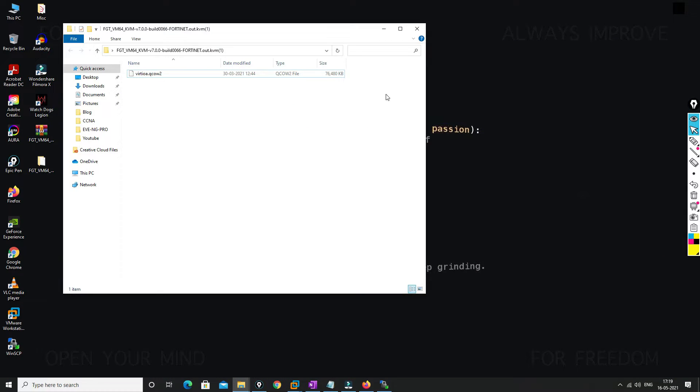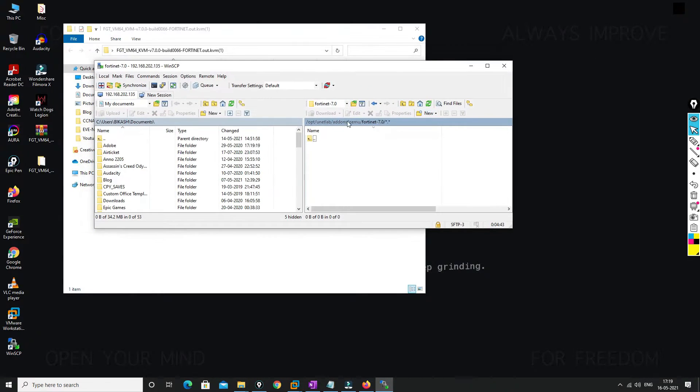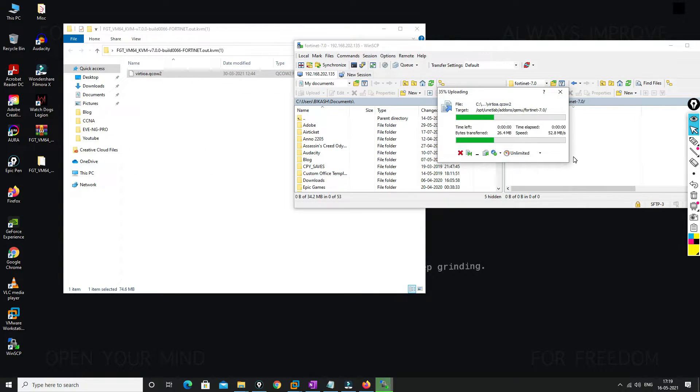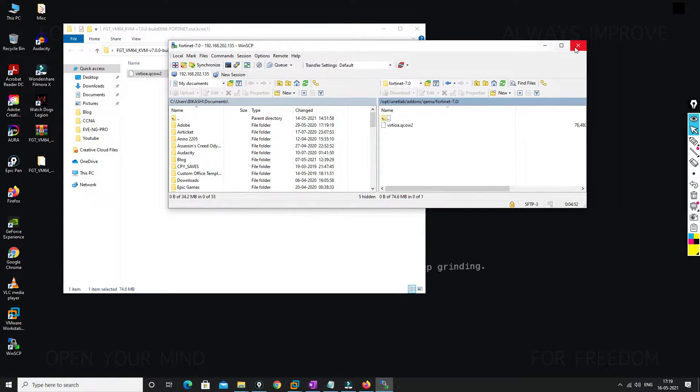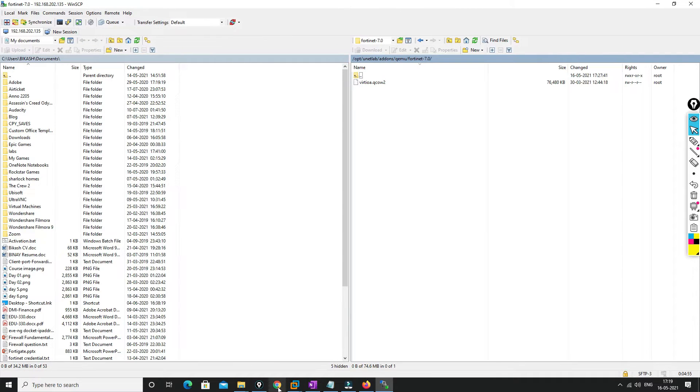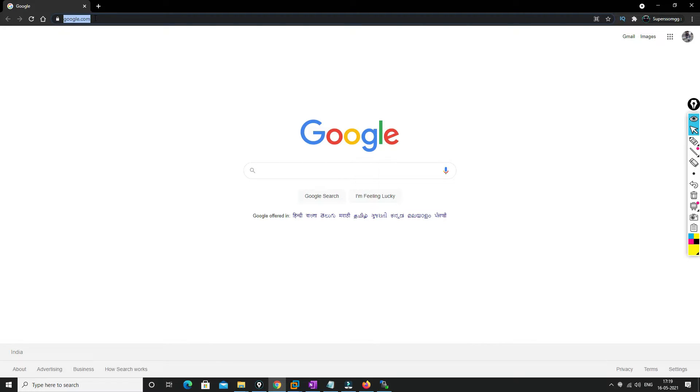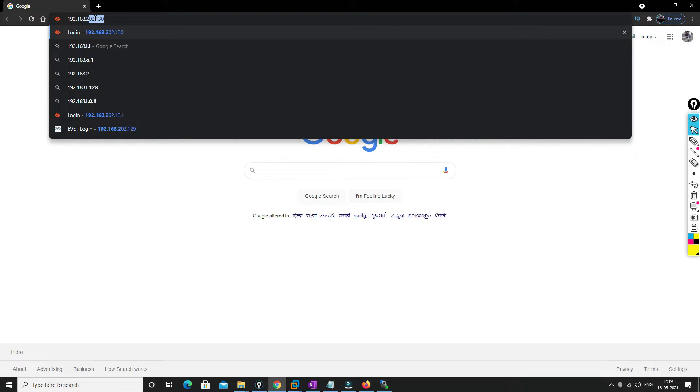And we need to copy this to this folder, right? So we'll just drag and drop. So now we are done with importing the image into the EVE-NG. Now what we have to do is we'll just navigate to the IP address.